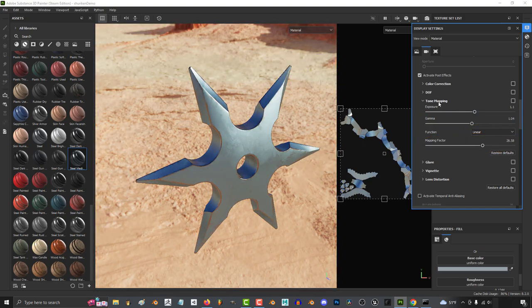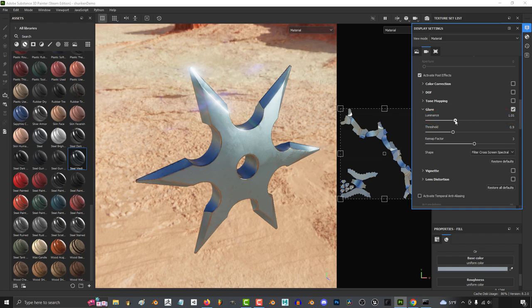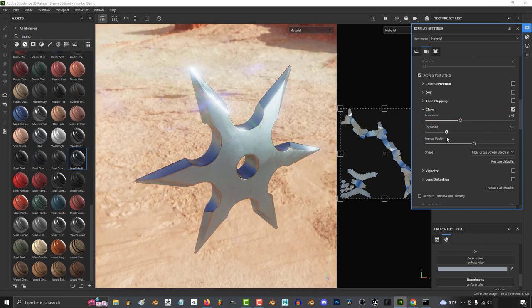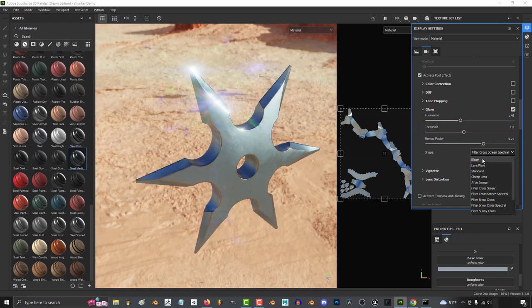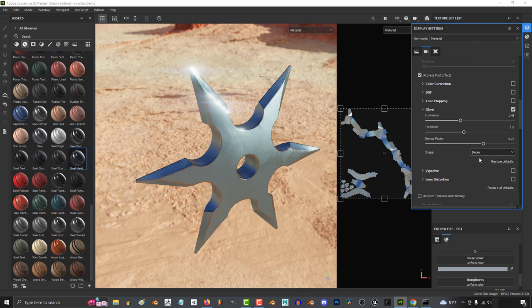And the glares just let you pretend to be JJ Abrams. With control of the luminescence, threshold, remap factor, and the type of flare in the shape of the controls here.